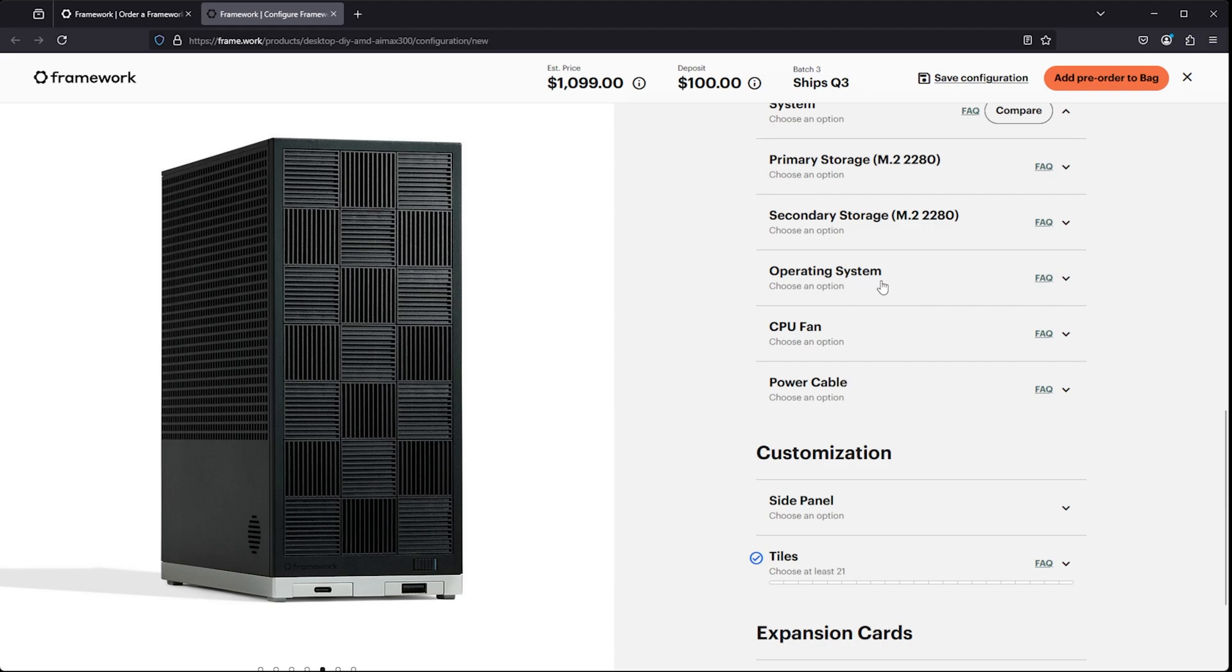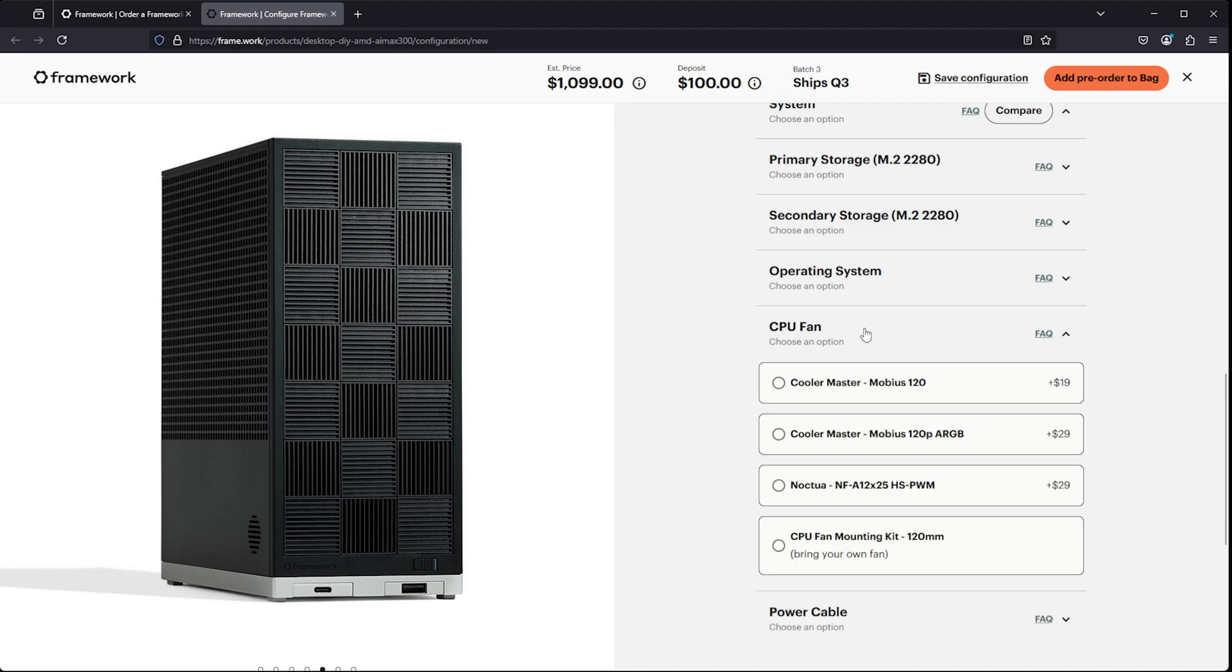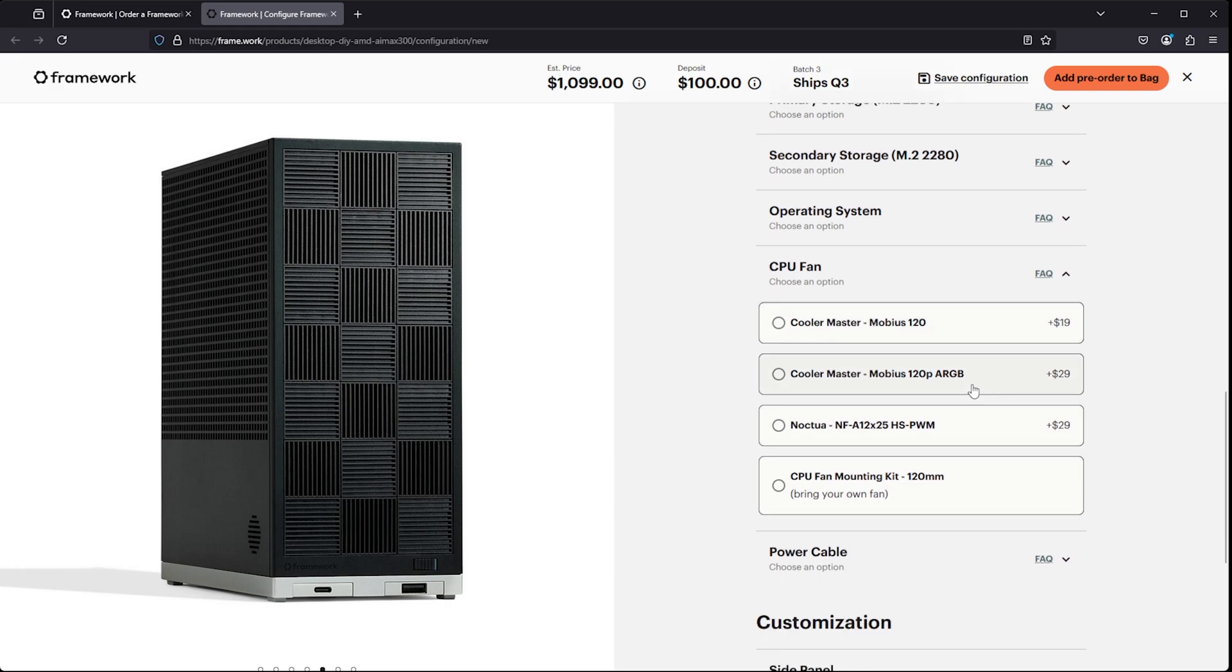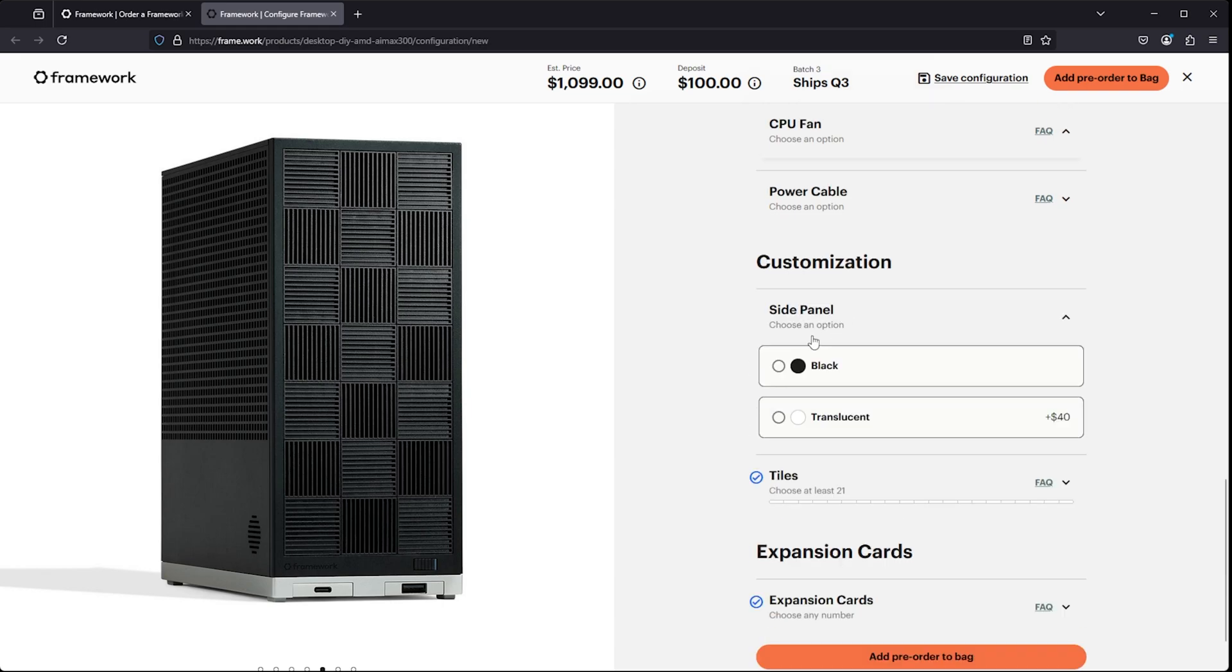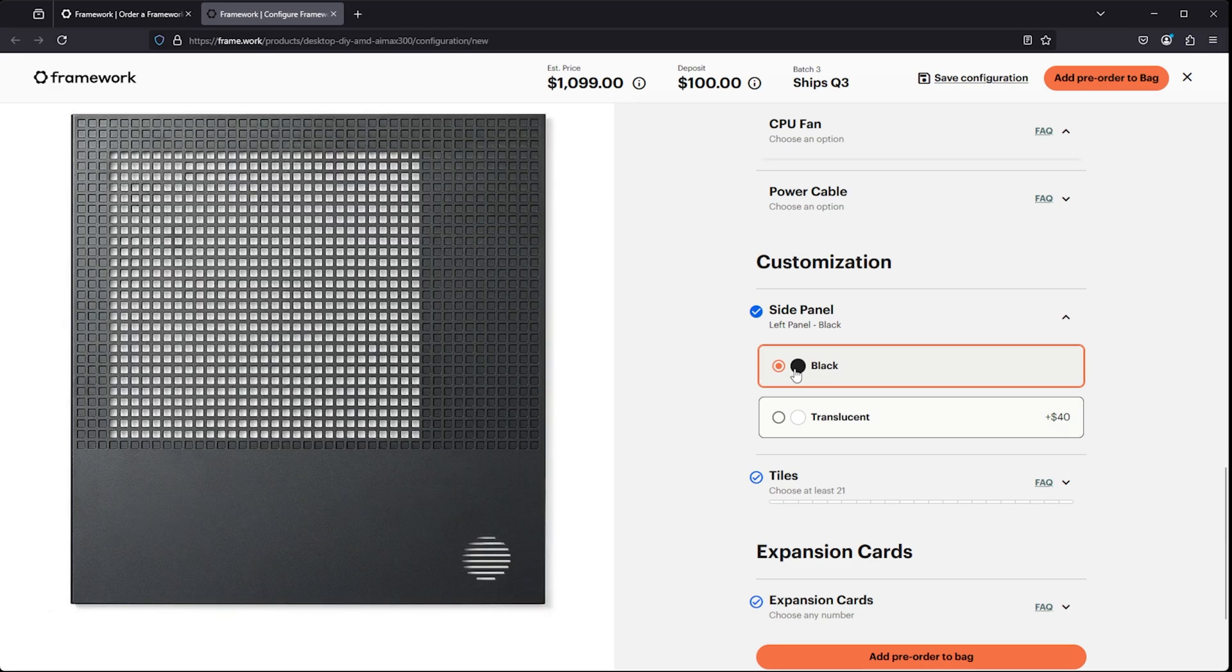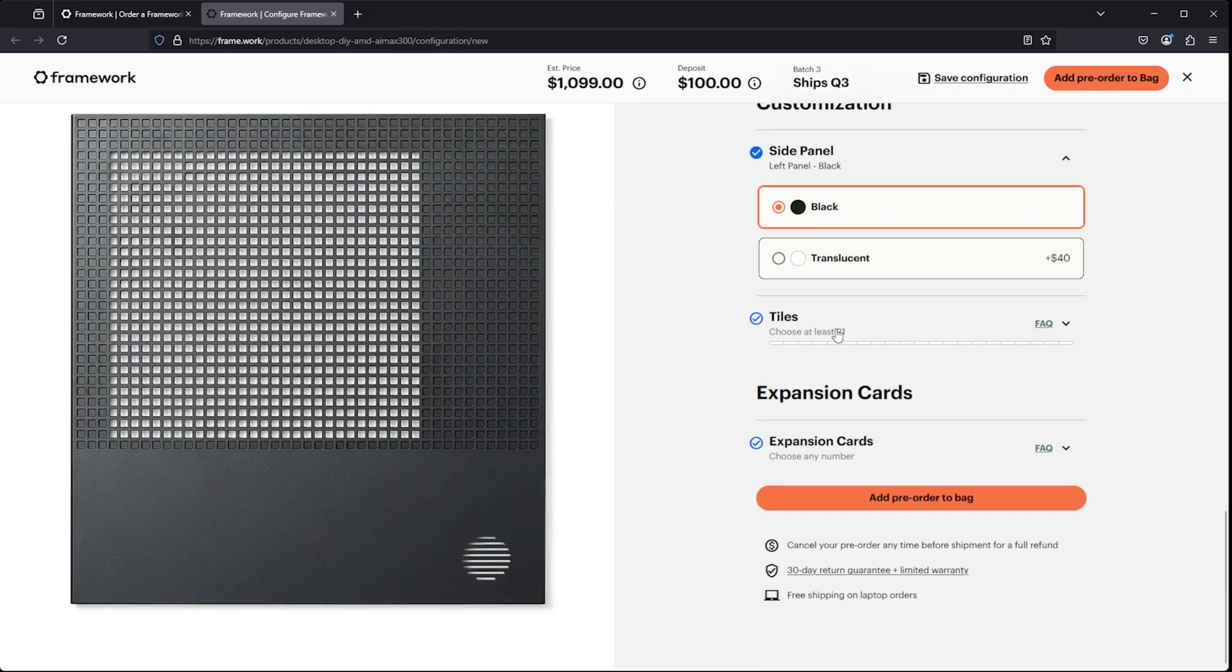Your OS, obviously if you're going to turn this into a Steam Machine, you're not going to worry about that. You're going to just install something like Bazite. The CPU fan is interesting because there are some other options out there. You can bring your own with their kit. And then the side panel option—to me, I think the black one looks really good. I would probably stick with that.